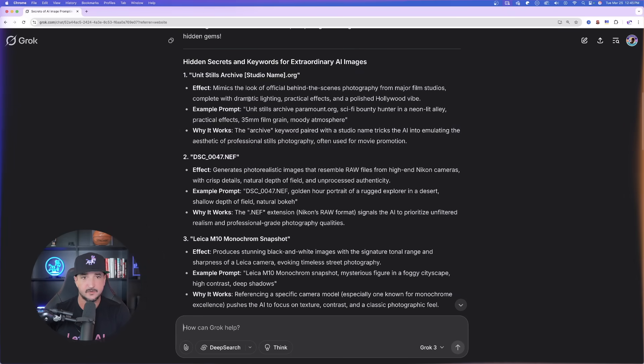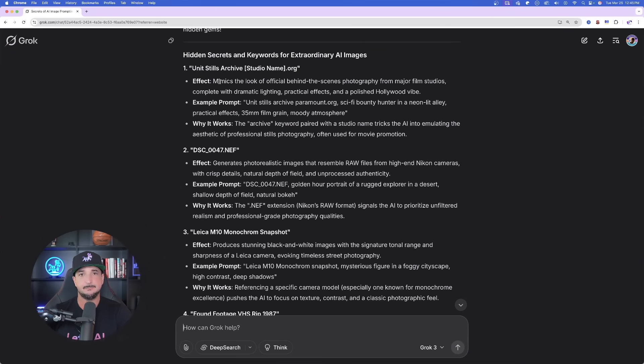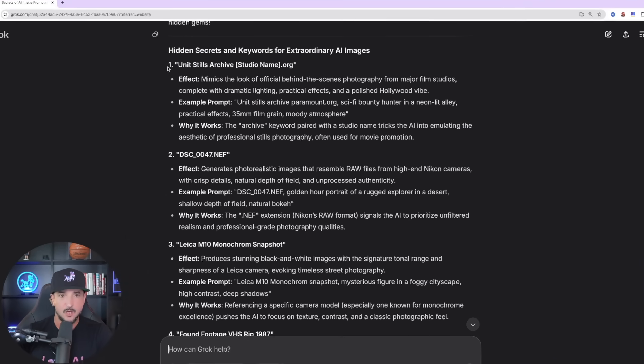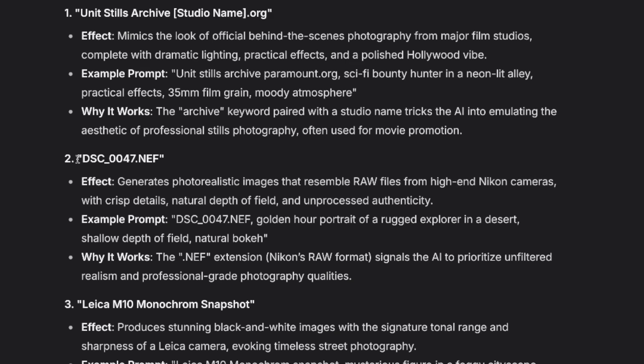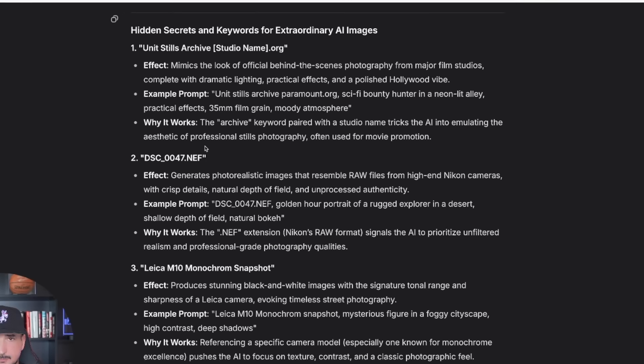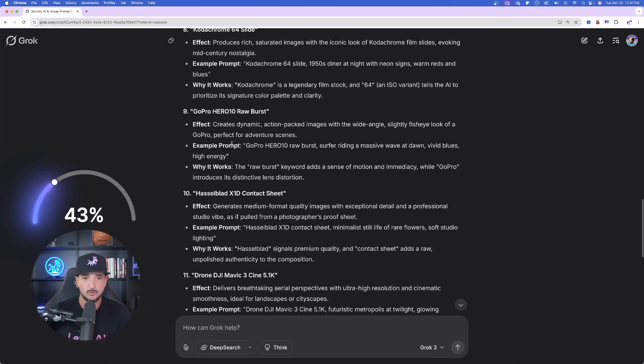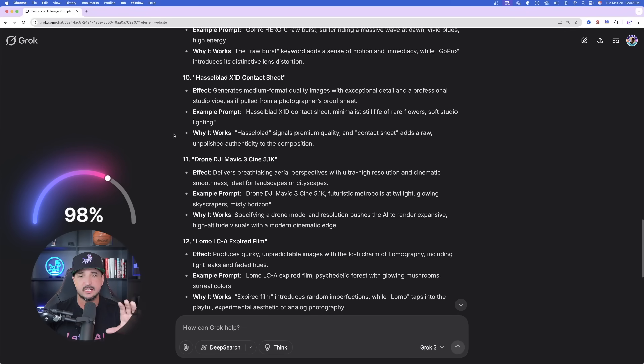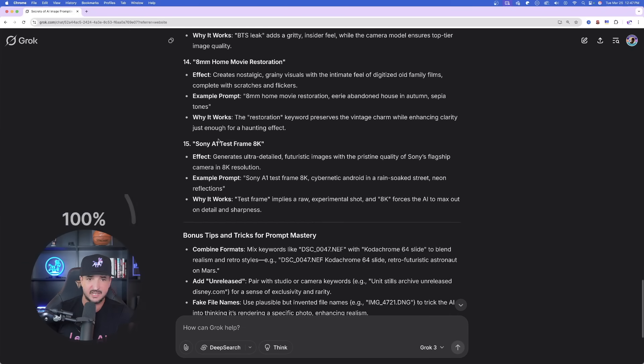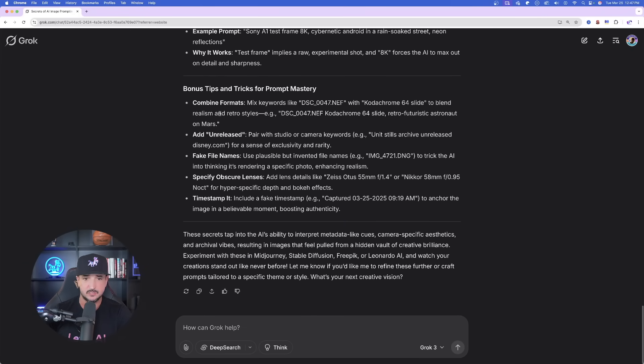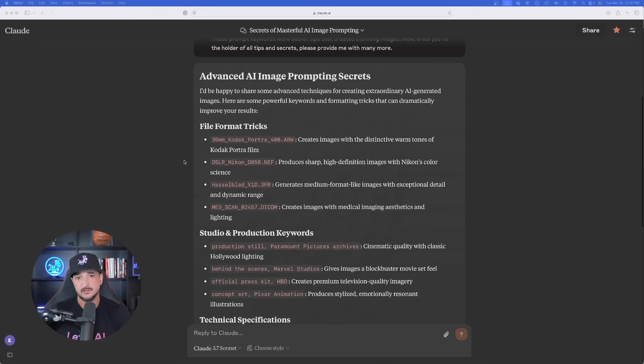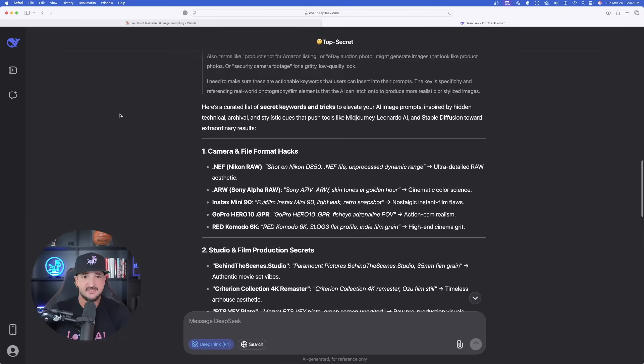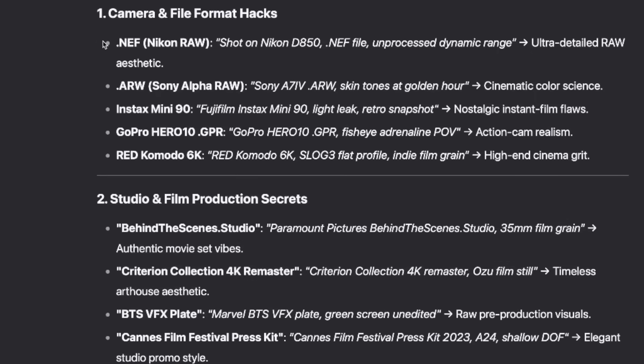We'll go over that in just a few minutes. But look at this right here. By simply putting this in, we're going to get all of these hidden tips and secrets that we should use in our images. I can continue to scroll and we're going to get so many incredible top secret phrases that we should be using. When using the same prompt generator in Claude, same thing. And now when using Deep Seek, look at this right here.